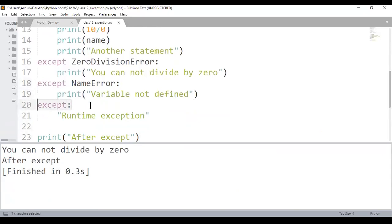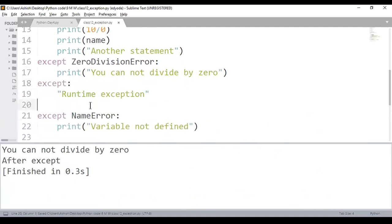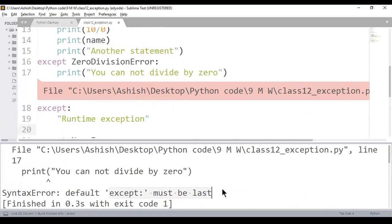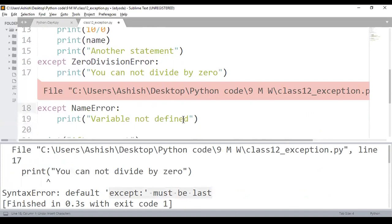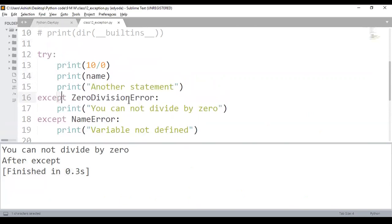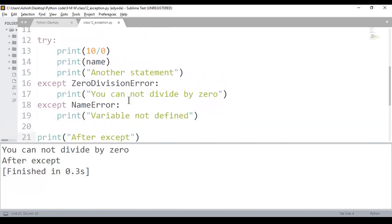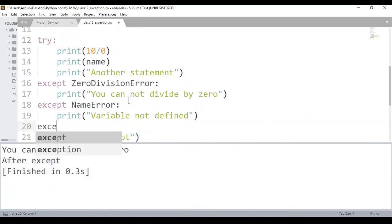This is called the default exception block. The rule is you always write it at the end — you cannot add a default except block in between. Write try, then specific except blocks for each expected exception with the exact exception name and error message, and at the end a default except block as good practice.